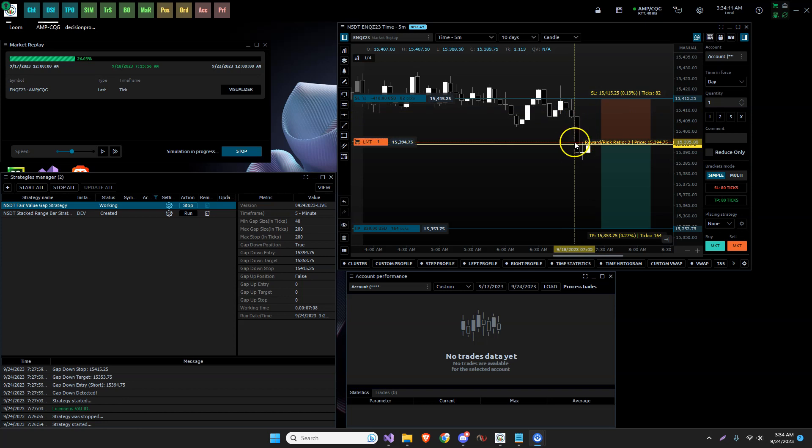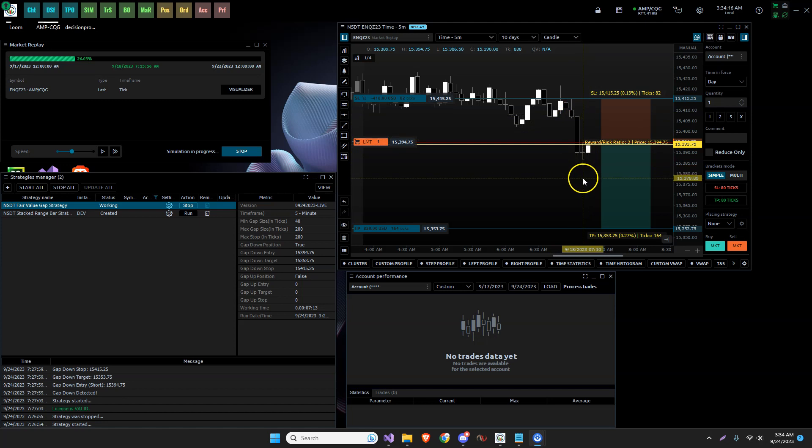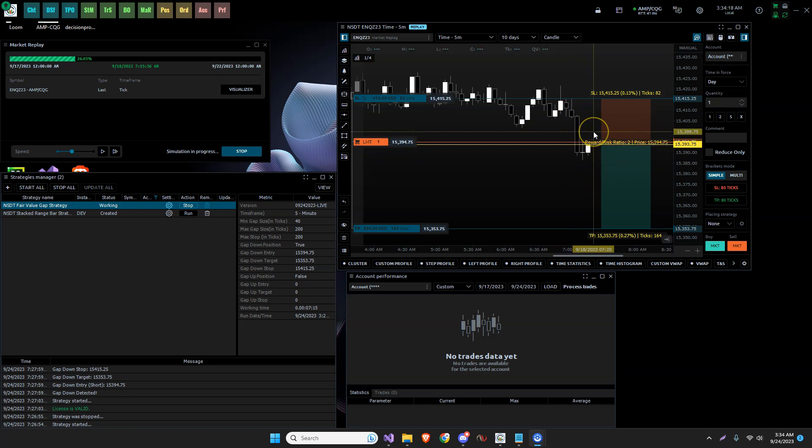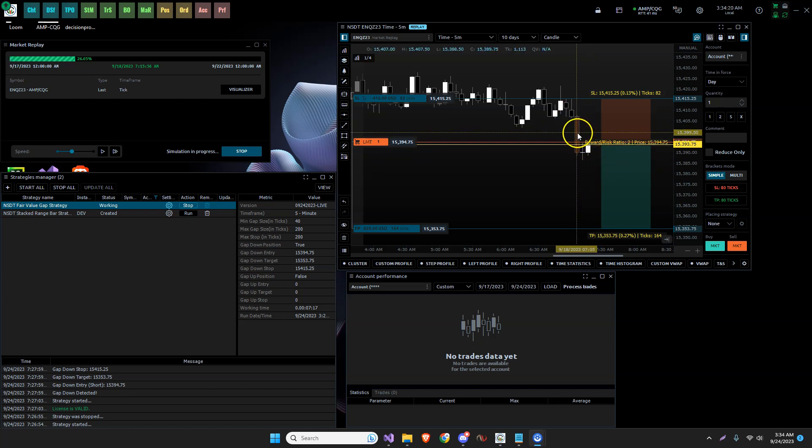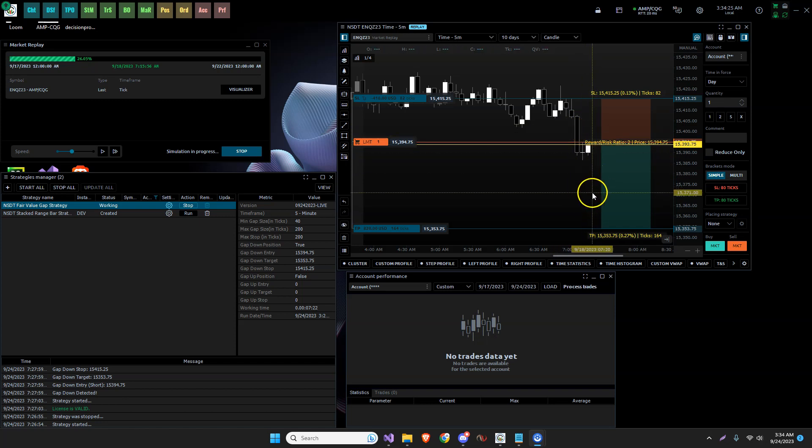So previously what I had was when the market made this gap down and it would come down and back up and enter this area for a short, it comes back up into this gap area, enters a short position and then has a target down here.